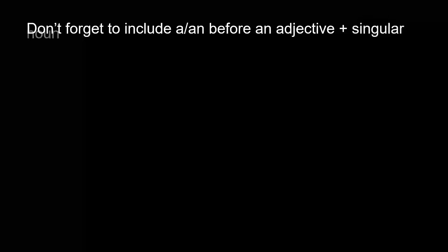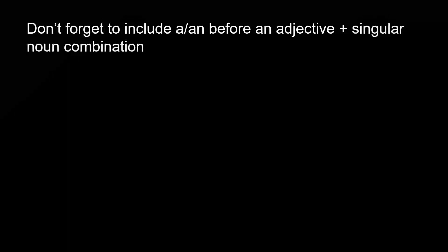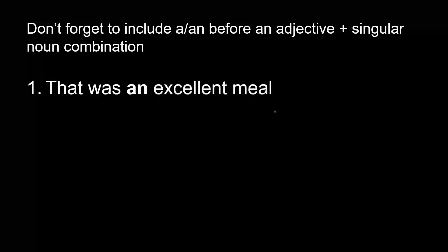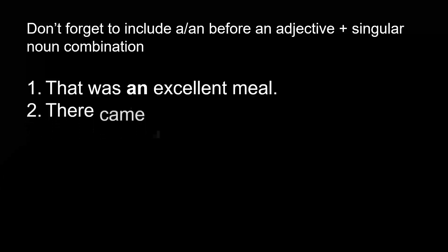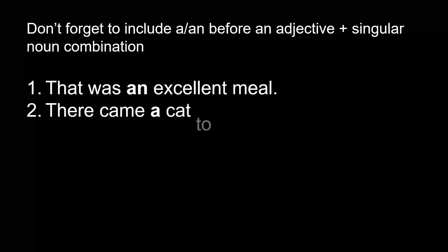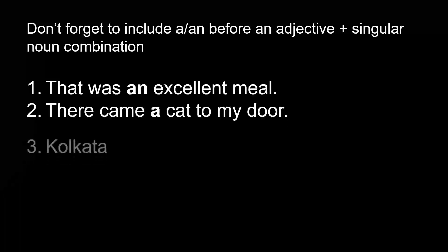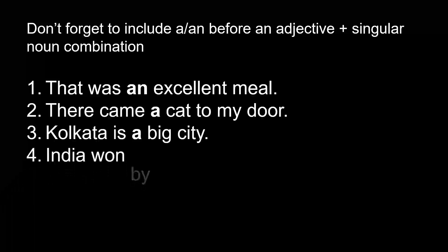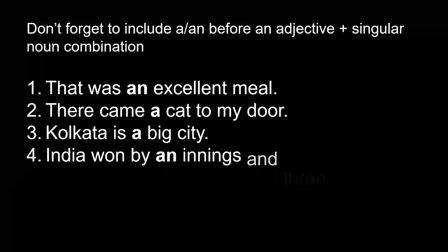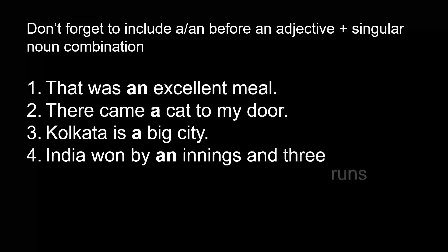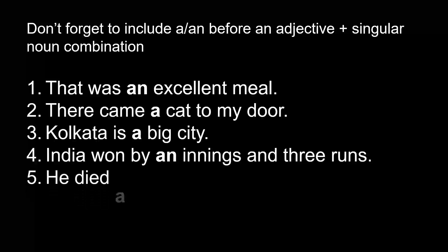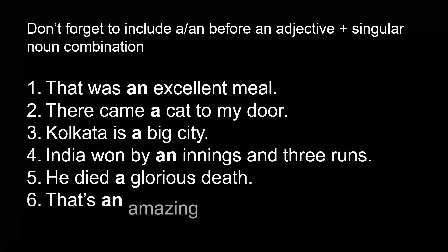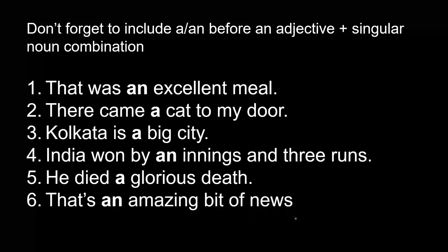Don't forget to include a/an before an adjective plus singular noun combination. That was an excellent meal. There came a cat to my door. Kolkata is a big city. India won by an innings and three runs. He died a glorious death. That's an amazing bit of news.